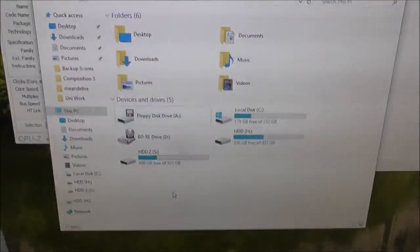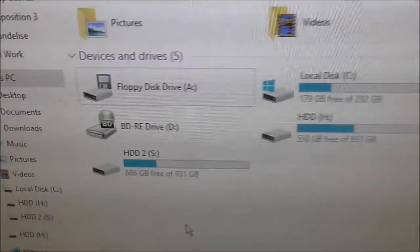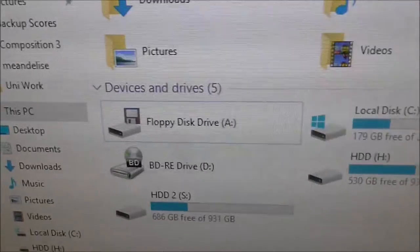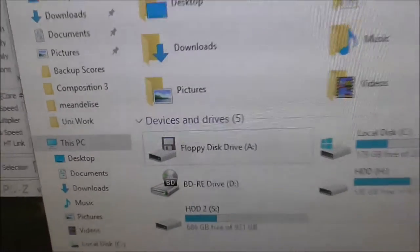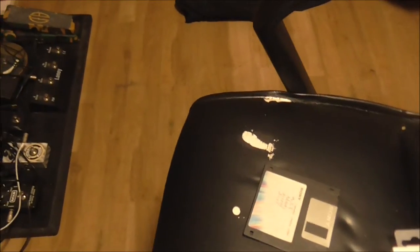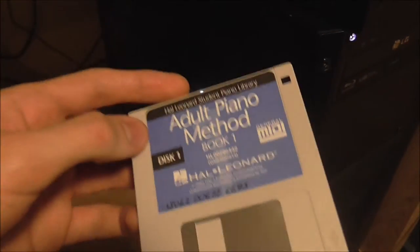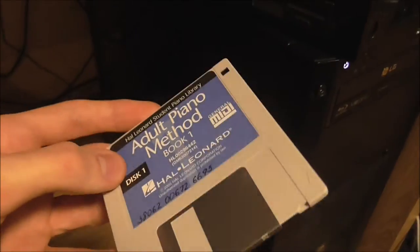If we then go onto my computer, floppy disk drive A. Let's put a disk in, shall we? Here I have just a floppy from just for piano stuff.